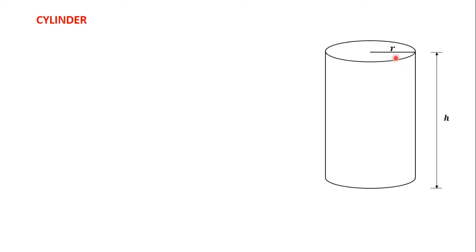That is the radius of the cylinder. So this is an example of a cylinder with radius r and a height of h.